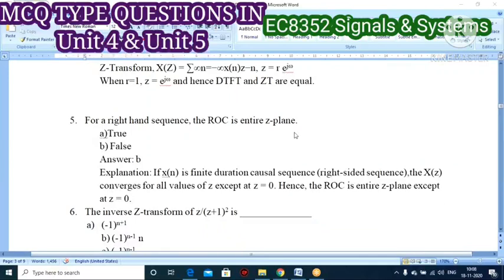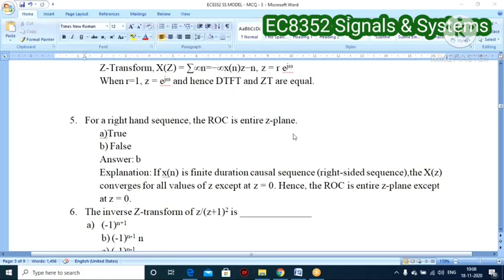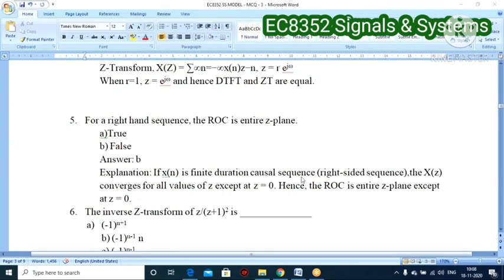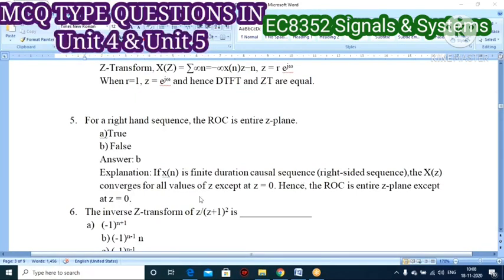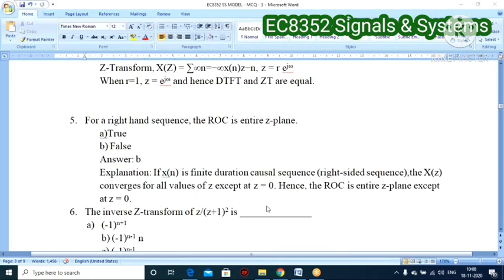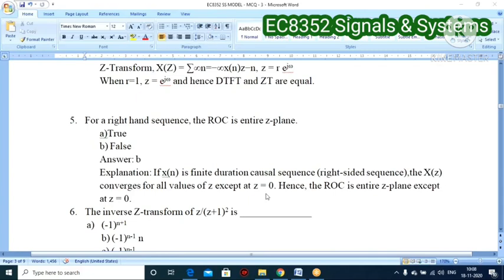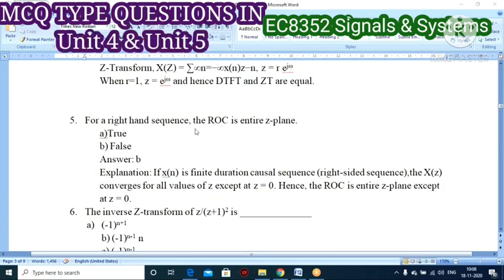Fifth question: for a right-hand side sequence, ROC is entire z-plane — true or false? Option B: it is false. For a causal (right-side) sequence X(z) converges for all values of z except z = 0. Hence the ROC is the entire z-plane except z = 0, so the statement that it is the entire z-plane is false.